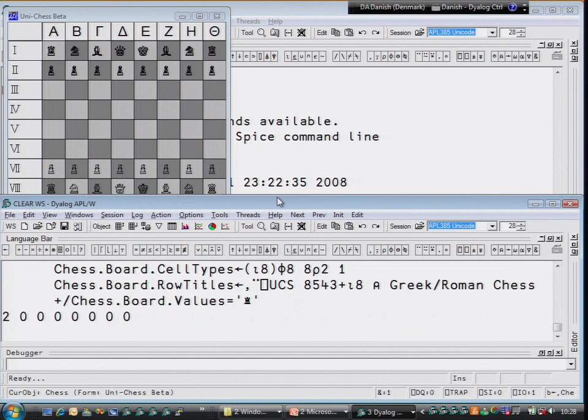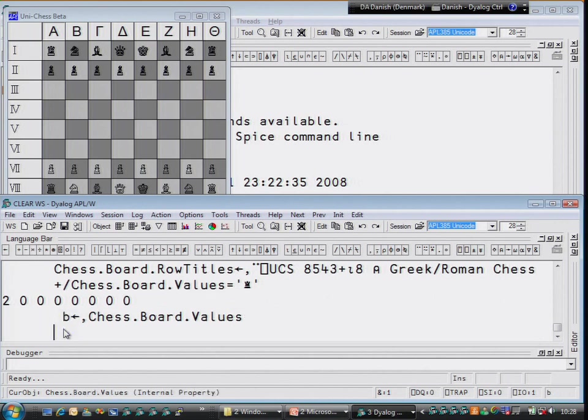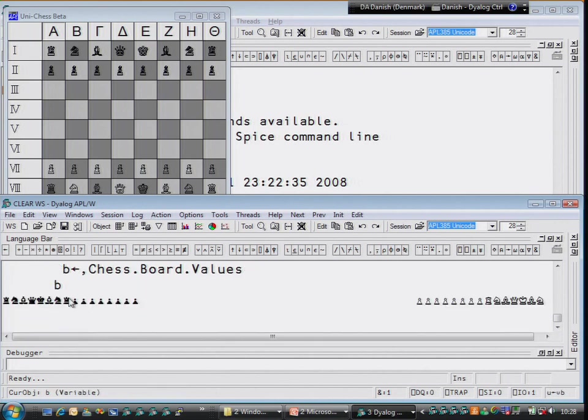So we can now treat all of these characters just like the characters that we're used to. And so let's do a little bit of arithmetic here.